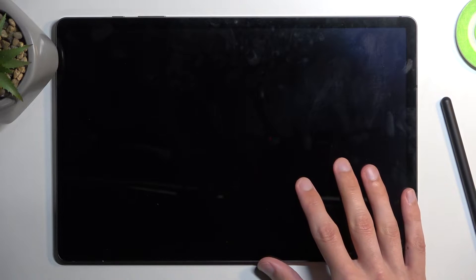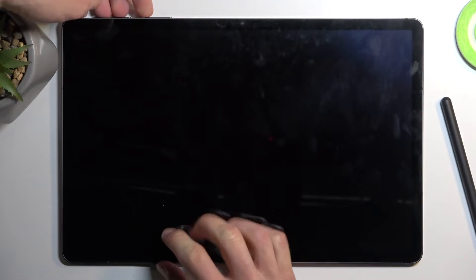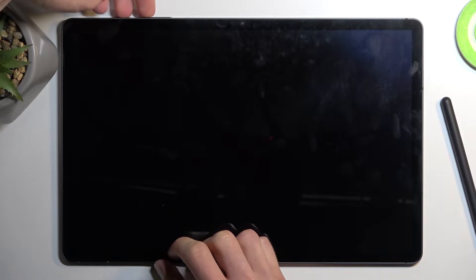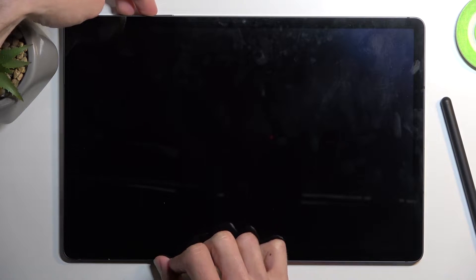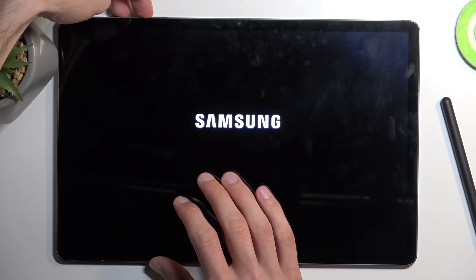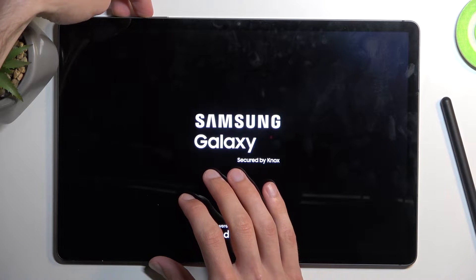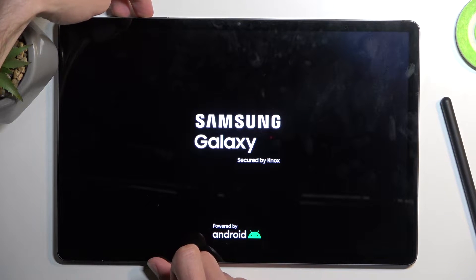When the device turns off you want to hold your power button and volume up. There might be a case that we need to actually plug it in but we'll see in a second. So I'm going to hold power button and volume up now and it's either just going to boot up normally or it's going to boot up into recovery mode. We'll see which one is the case.